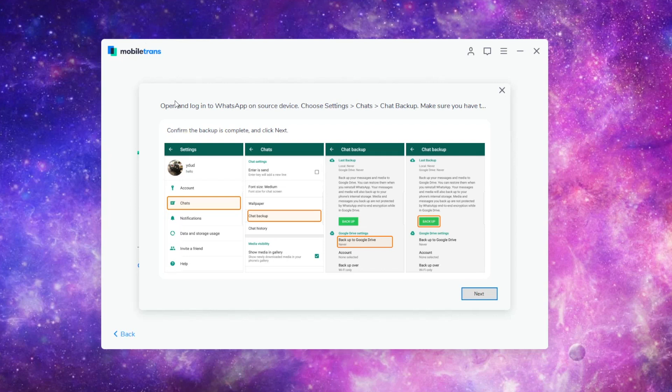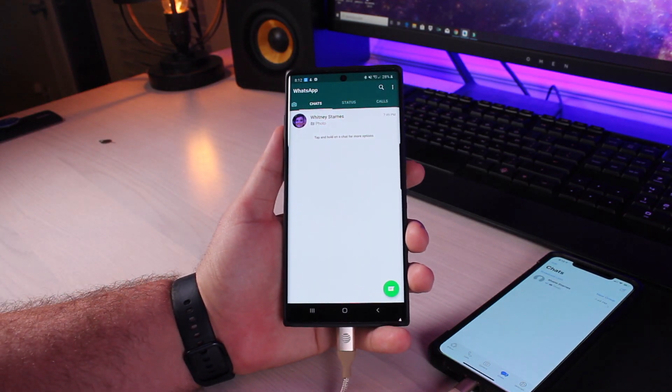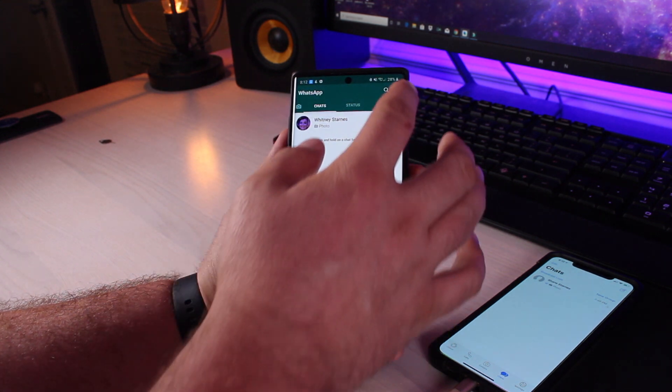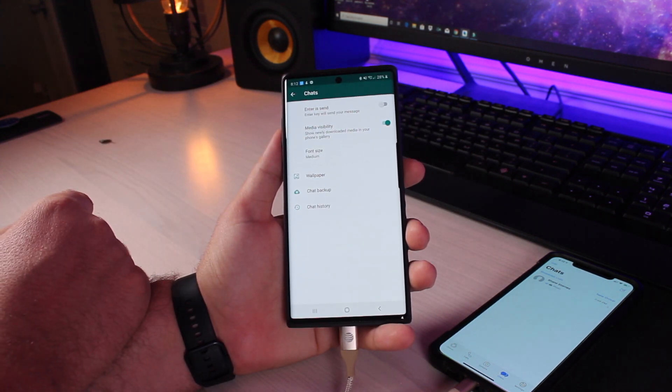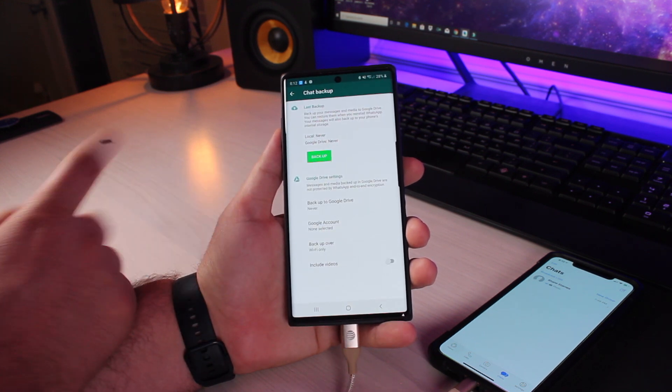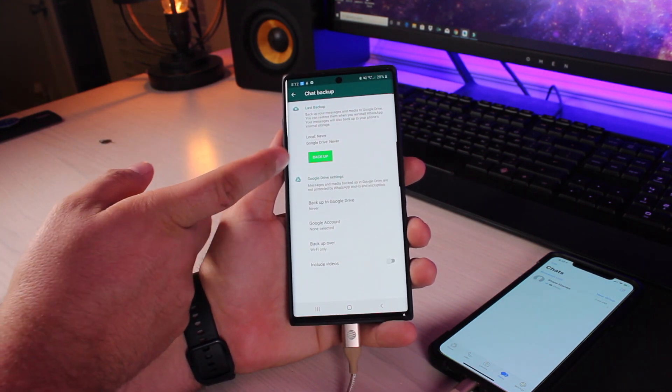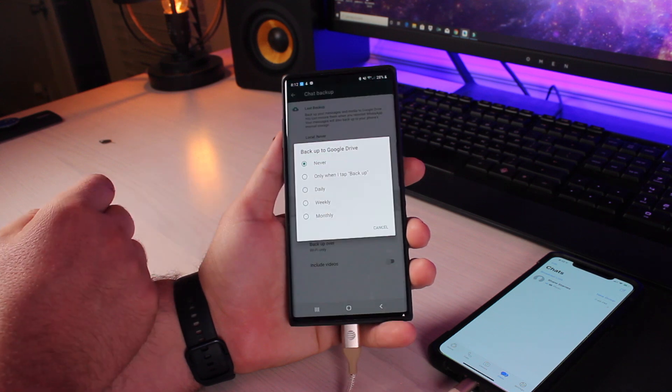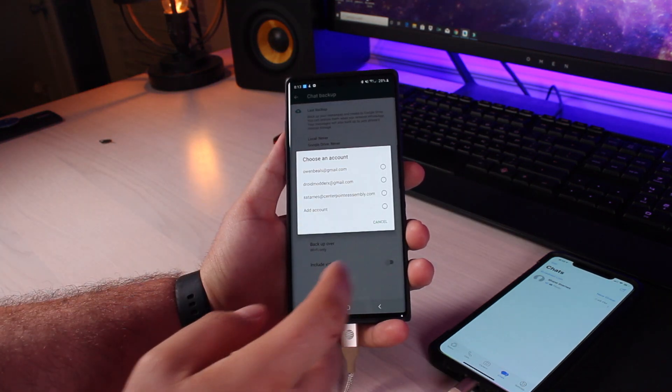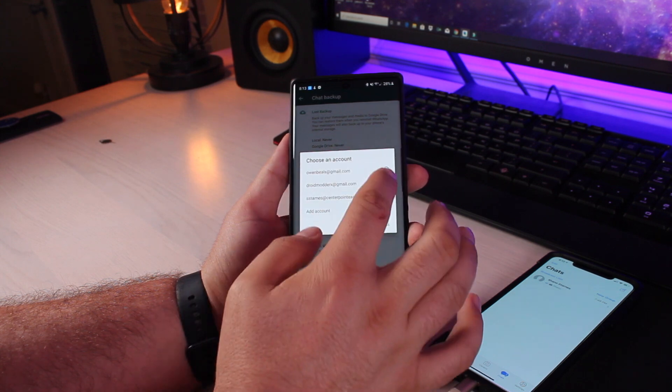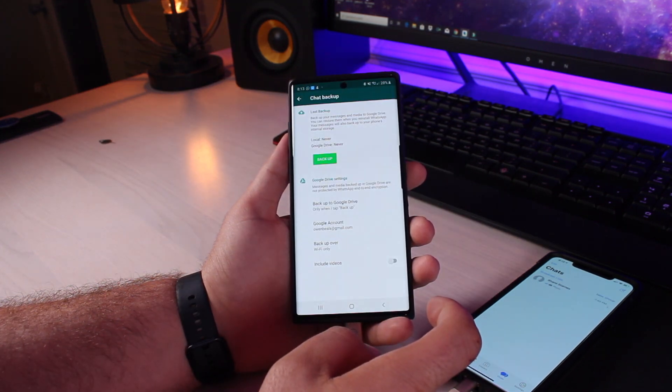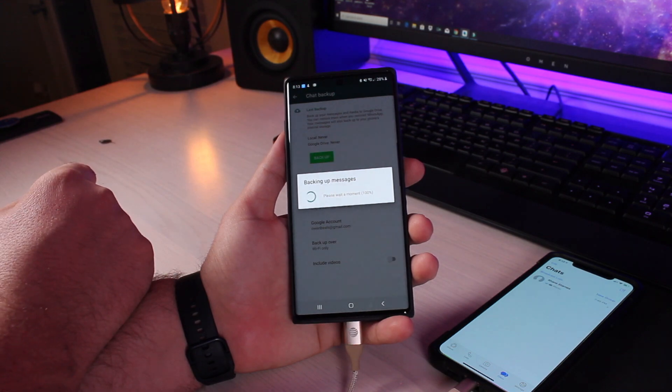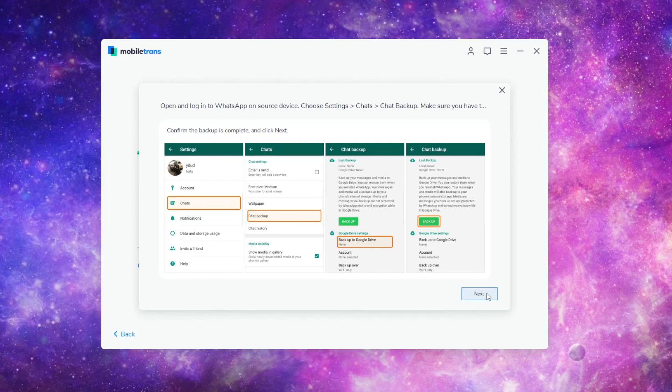As you can see here, there are some other things we need to do. It says open and log into WhatsApp on the source device. Choose settings, chats, chat backup. So on my source device here, I'm going to go into my settings. I'm going to go into chats. I'm going to go into chat backup. And I'm going to click backup to Google Drive. We'll select only when I tap backup. We'll choose an account here. We'll allow. And now we're going to backup. So now that we're finished backing up here, we can go and select next in mobile trans.